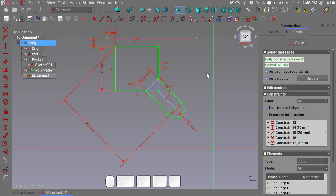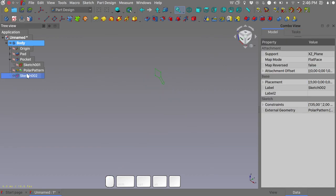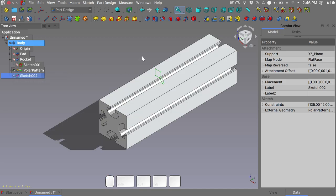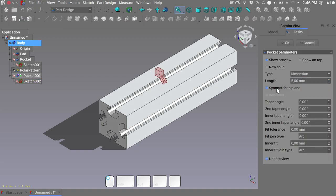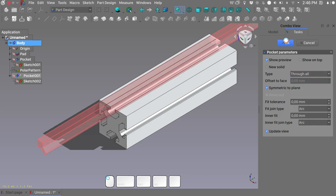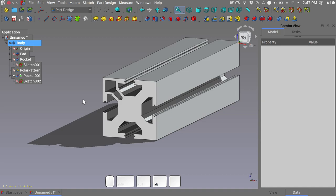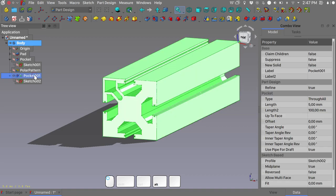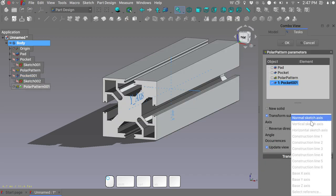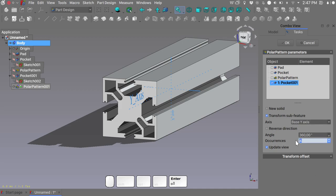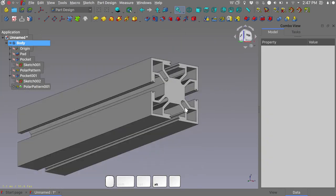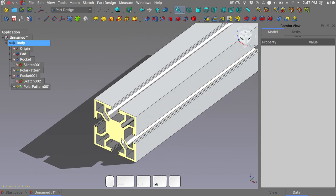With our sketch fully constrained, close the sketch. Unhide the polar pattern and make the actual pocket — symmetric to plane, through all. Click OK. Again we'll take advantage of the symmetry: by selecting the last feature of our body, create a polar pattern around the base Y axis with four instances. Click OK and take a better look at our aluminum extrusion.